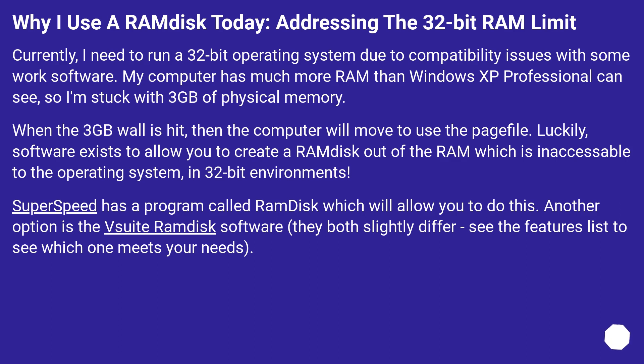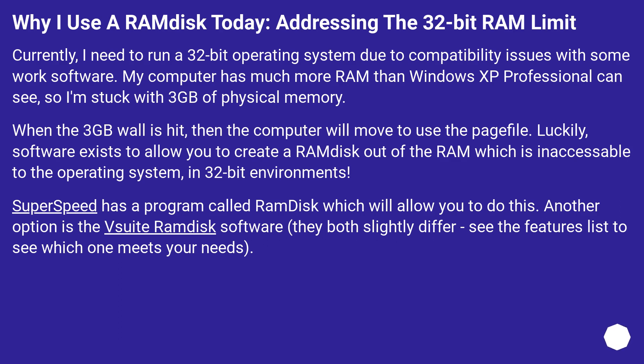Why I use a RAM disk today: addressing the 32-bit RAM limit. Currently, I need to run a 32-bit operating system due to compatibility issues with some work software. My computer has much more RAM than Windows XP Professional can see, so I'm stuck with 3GB of physical memory. When the 3GB wall is hit, then the computer will move to use the page file. Luckily, software exists to allow you to create a RAM disk out of the RAM which is inaccessible to the operating system in 32-bit environments.